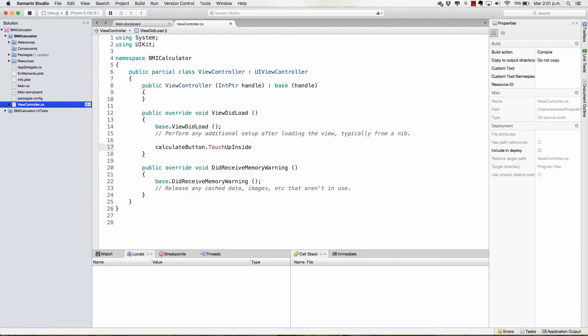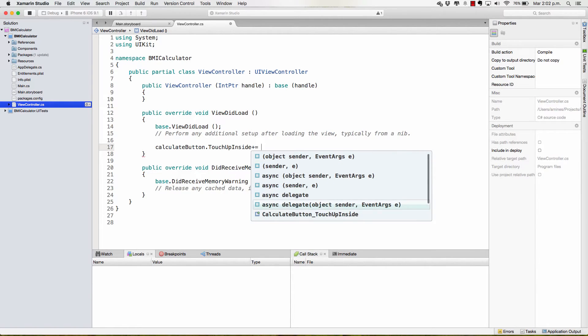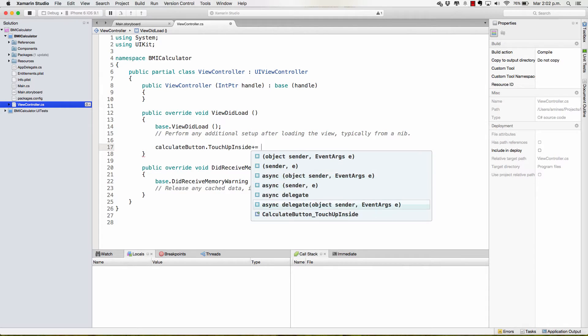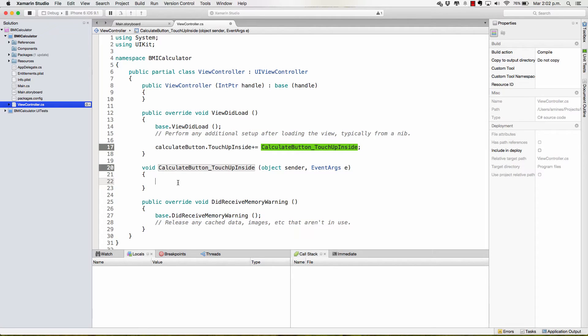Now, we're going to call an event by writing plus equal space and, in here, we have many different kinds of events that can be created. The one that I want is all the way to the bottom, CalculateButton underscore TouchUpInside. This is going to create another method that is going to be called when this event is called.